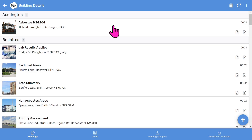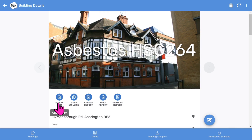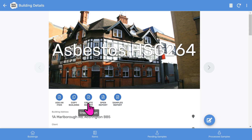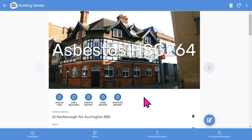On the buildings list, I tap into the record and you'll see the front page photo, and then there are some buttons. You can add asbestos items, copy the building, create the PDF asbestos report, and then open the generated asbestos report. There's also a valuable samples report that you can send to your lab along with your asbestos samples.